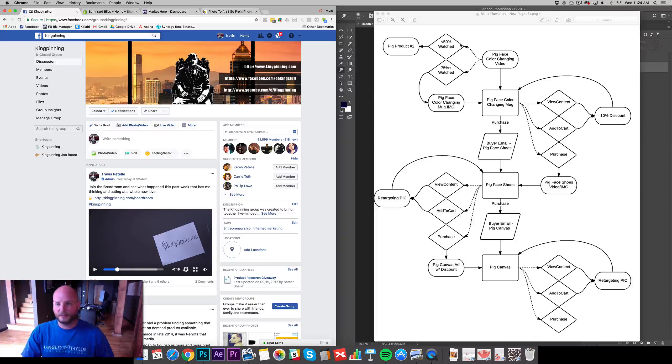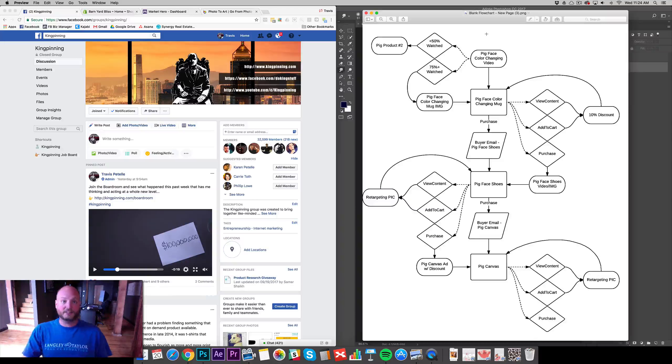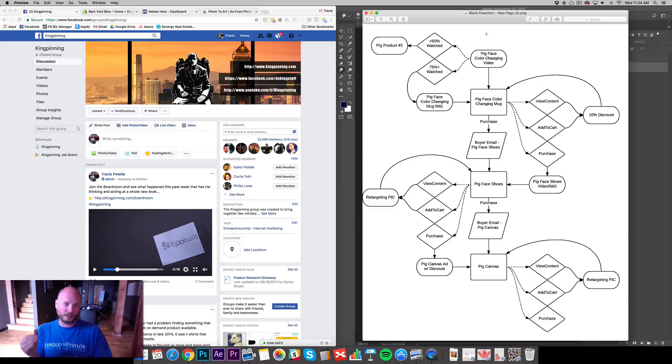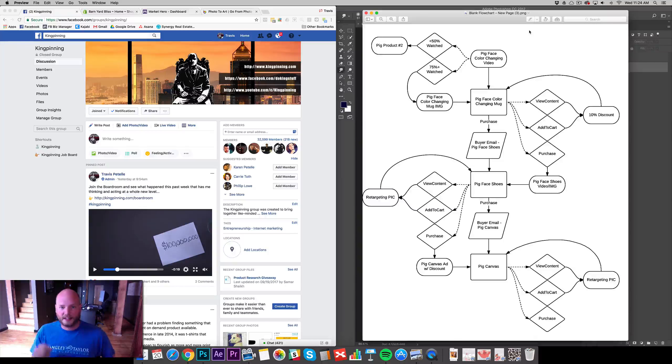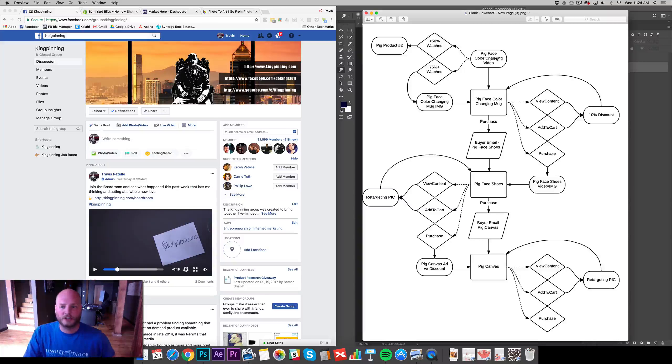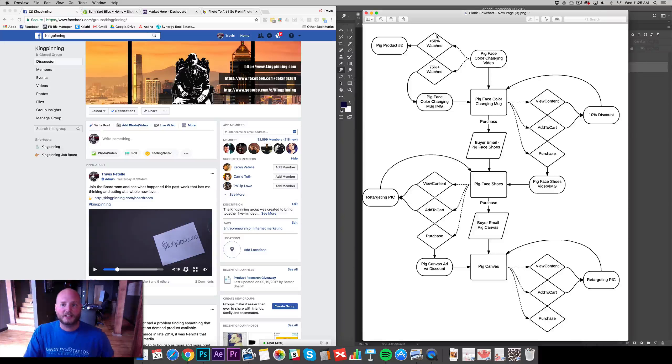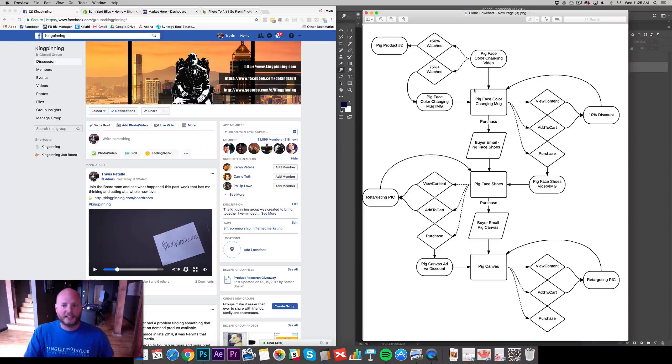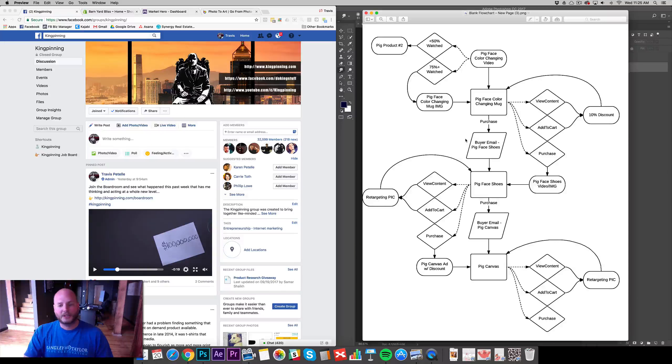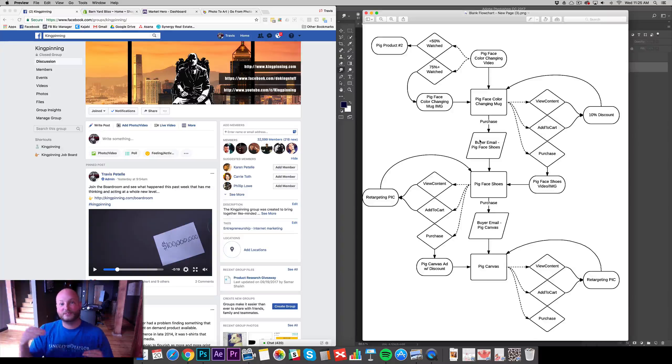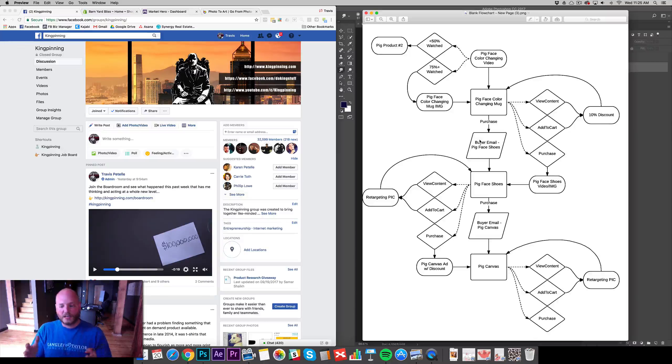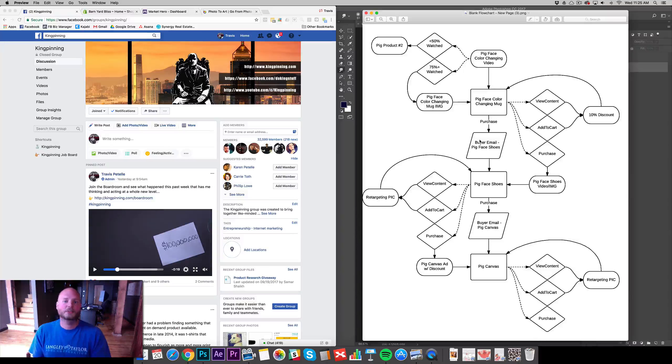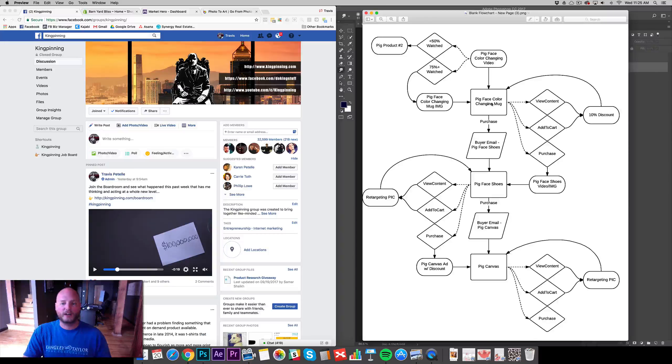So what we're going to do is create this funnel that we are seeing here on the right side. This is pretty much just a three product funnel where I'm choosing three different products at different tier price levels. The key for this is any oval here is going to be an advertisement, any diamond is going to be an audience, any square is going to be a page, a sales page. And then any trapezoid, the weird rectangles, is going to be our email. So we're using advertising with our Facebook ads and we're also going to be using email.